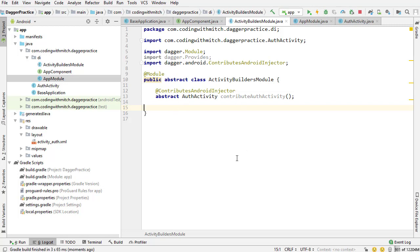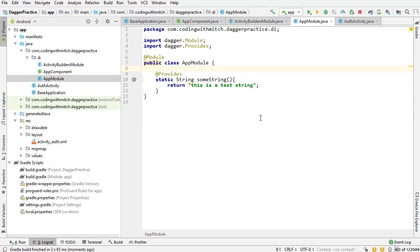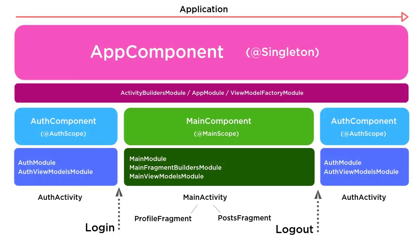Inside here is where I'm going to only put activity declarations. The contributes Android injector, which we just have one of those. And then now inside this app module class, I can put all of the other dependencies that aren't related to activities. Before I move on, I want to just refer back to the diagram.